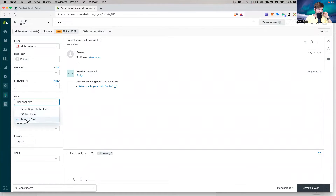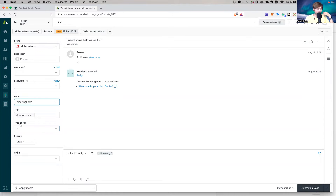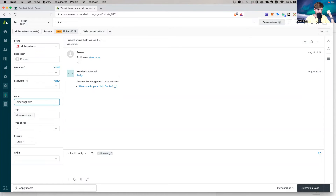You can see the forms here. I have three: Amazing Form, BC Test Form, and Super Duper Ticket Form. If I switch between them, I get different fields — for example, 'How can I help you' on one and 'Type of Job' on another. Each form has different fields associated with it.